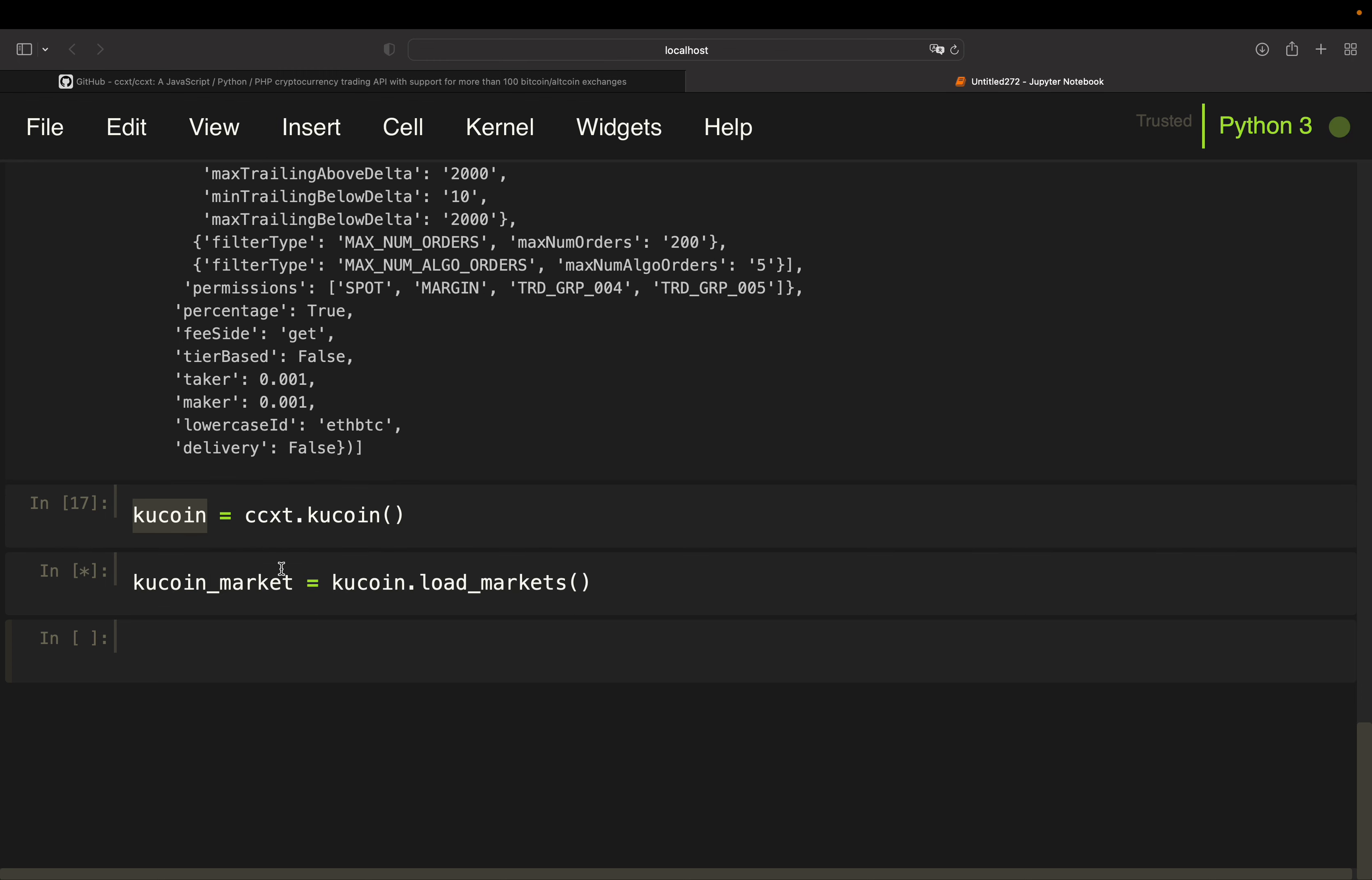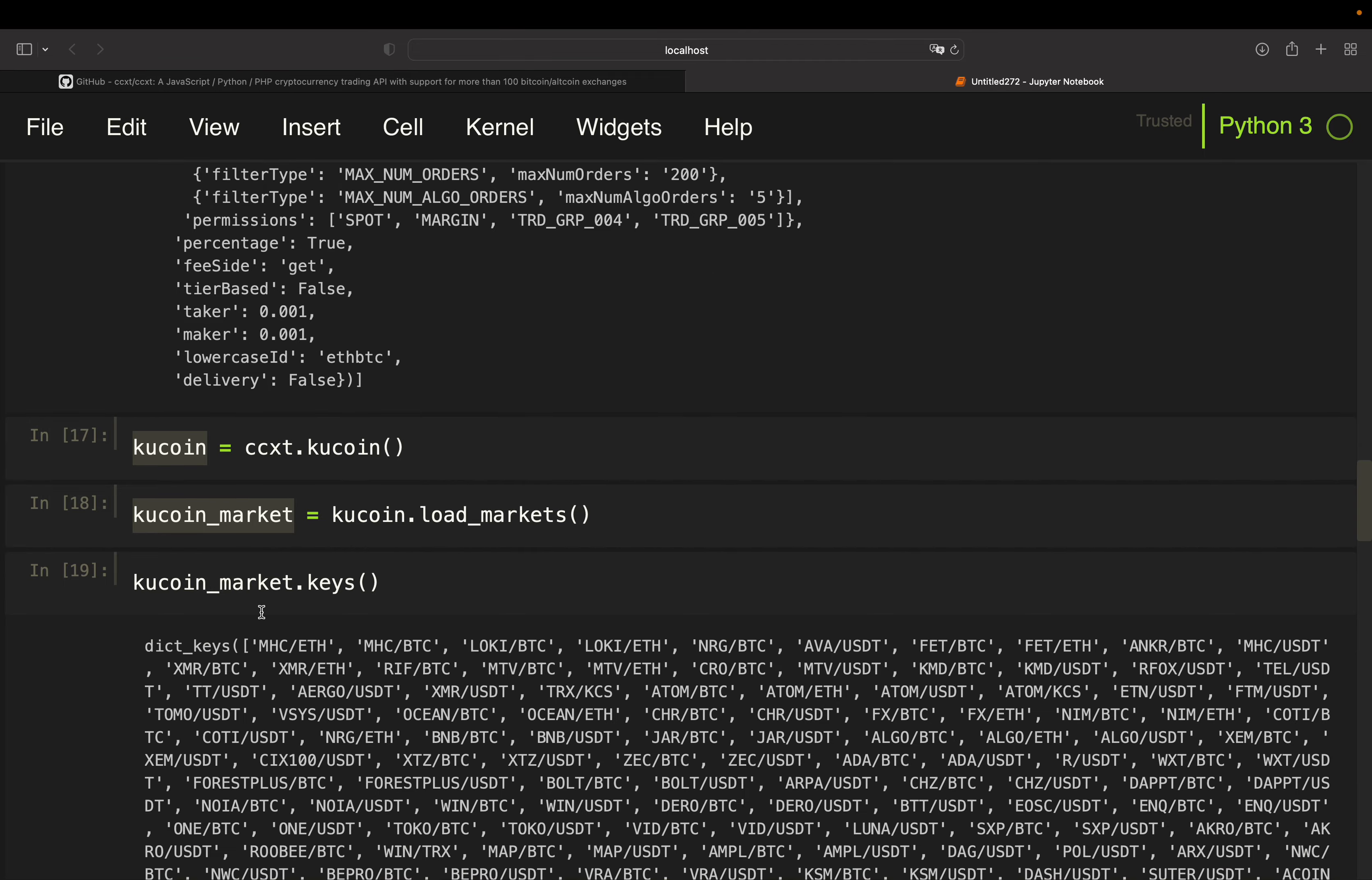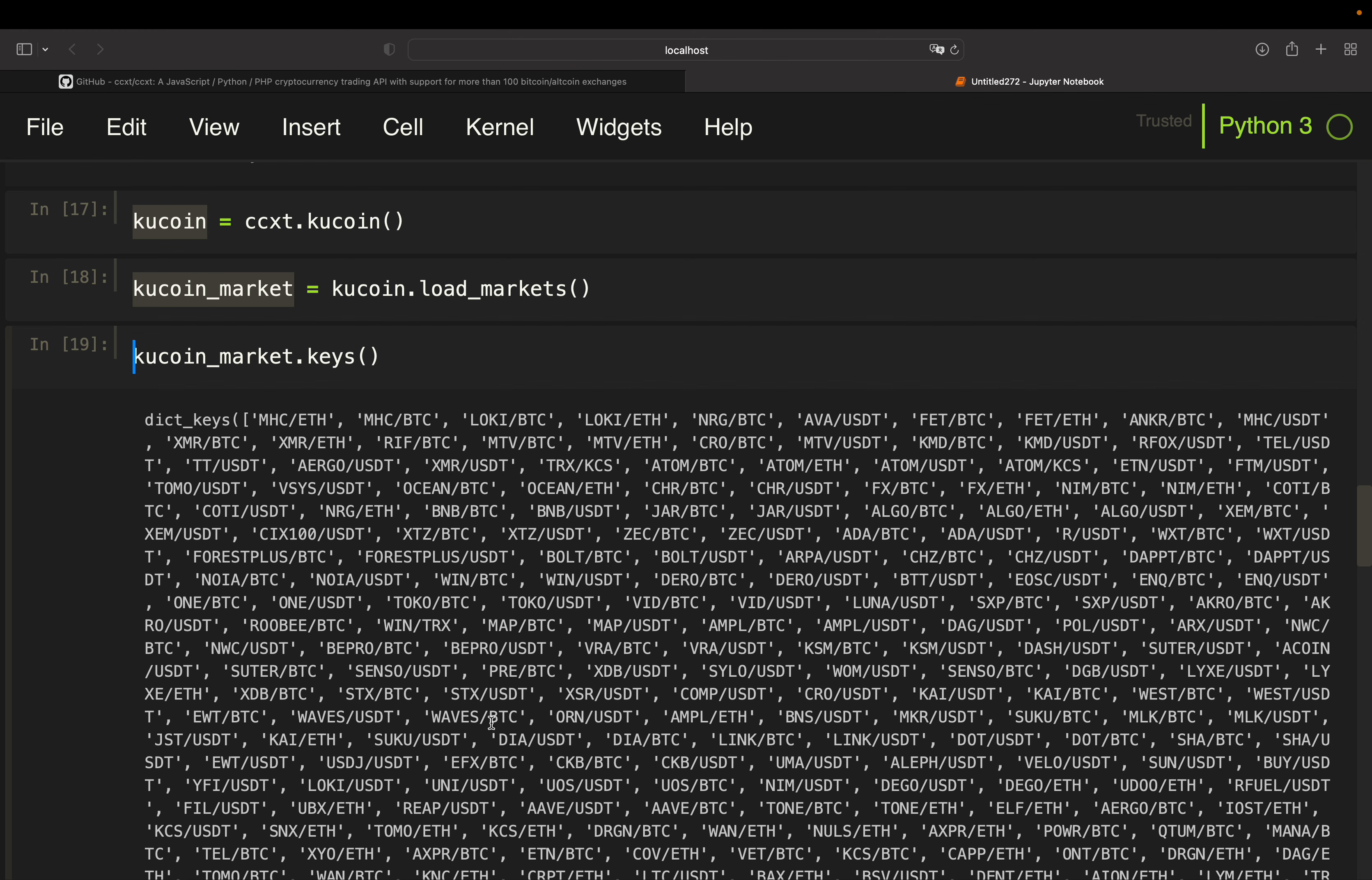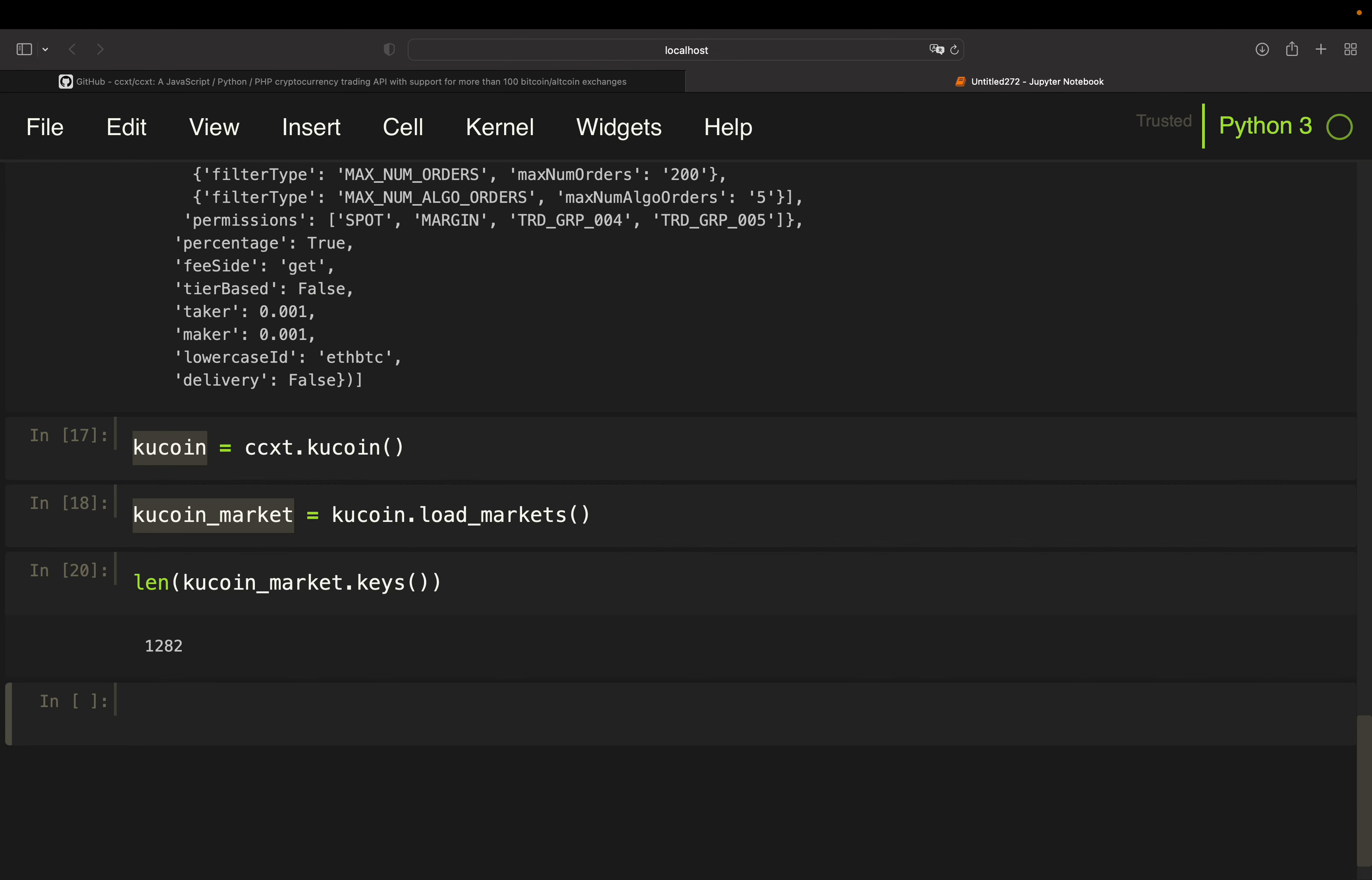And now for instance, we can take a look at how many symbols are traded and which ones. So here you have the overview of which ones are traded and then you see that there are 1.2k pairs on KuCoin, so roughly half of what you can trade on Binance.